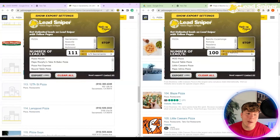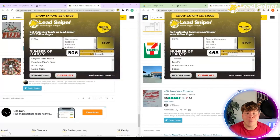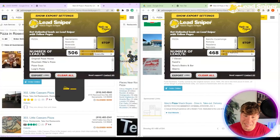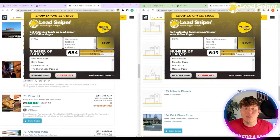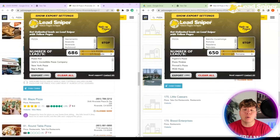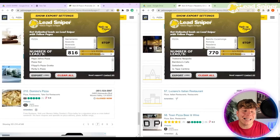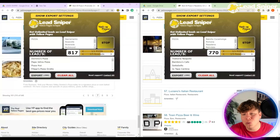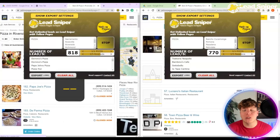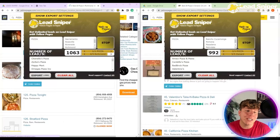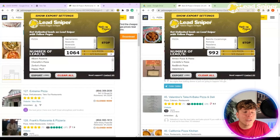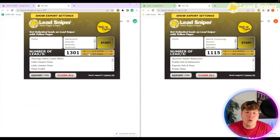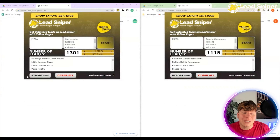Once this runs, it's going to scrape all the information from every single business that has 'pizza' in that name. We're looking for the business numbers here. How long would this normally take you? It's crazy, right. You can stop it whenever you want or just let it finish.